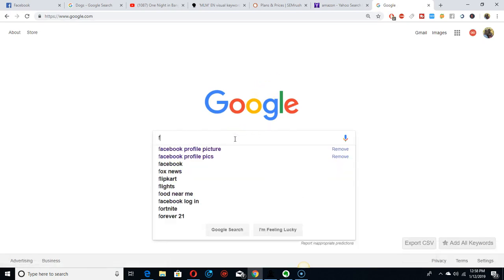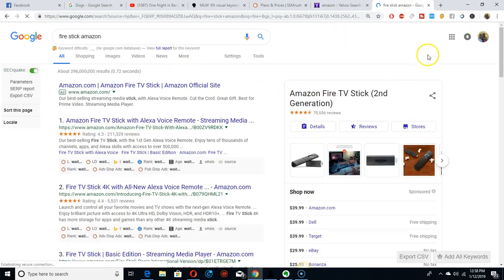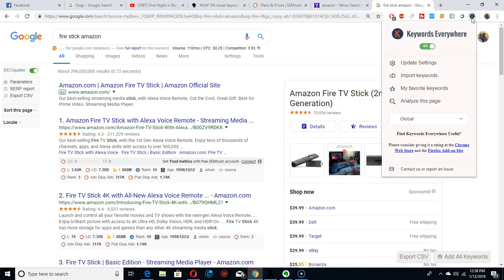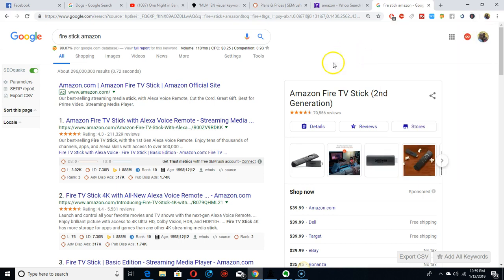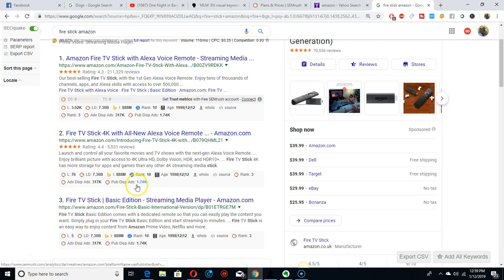Fire stick on Amazon — Keywords Everywhere tells you everything right here. It's called Keywords Everywhere — they send an API key to your email when you download it. Just put it in and it will work. Some people say it doesn't work but it does. SEO Quake shows Alexa rankings and everything — it's more for SEO.